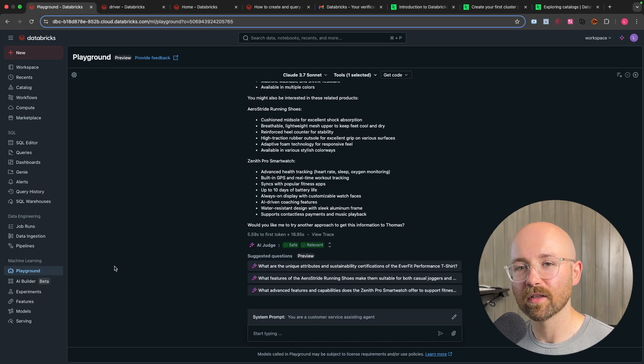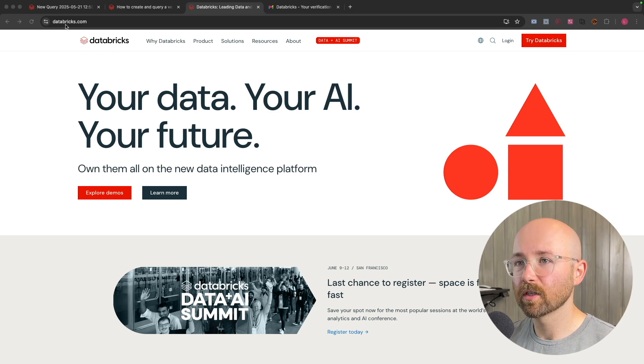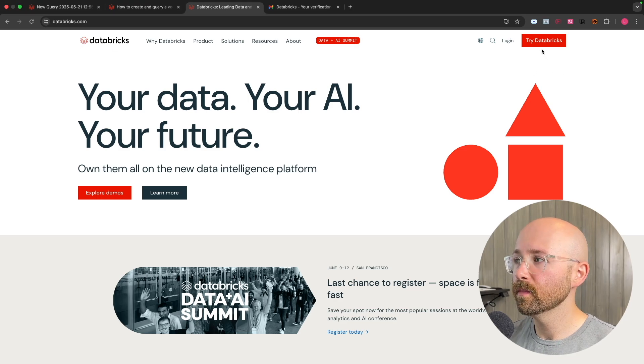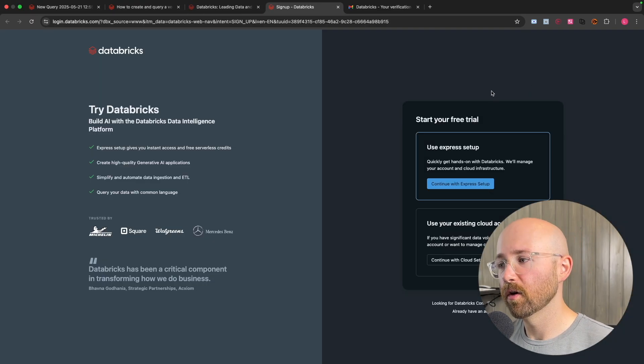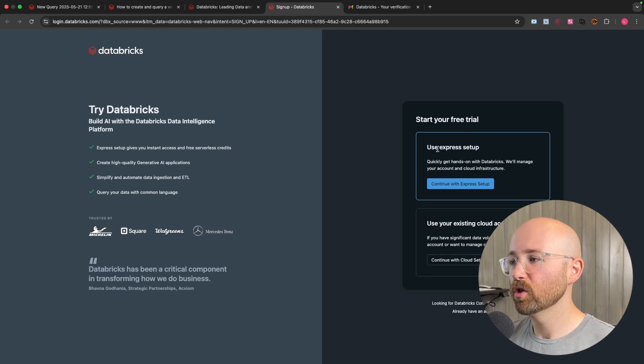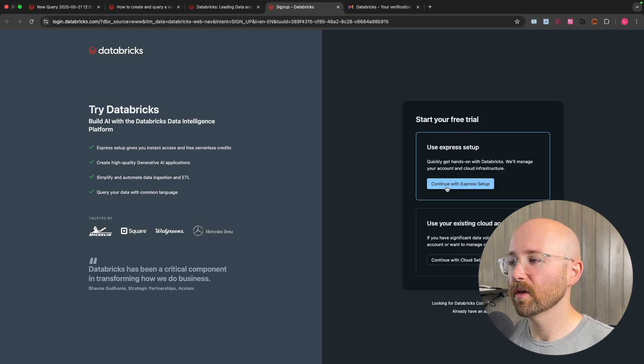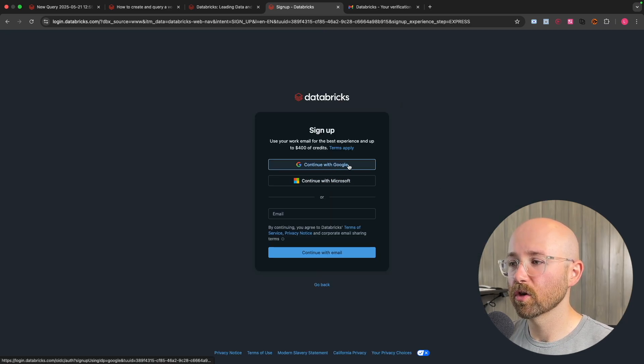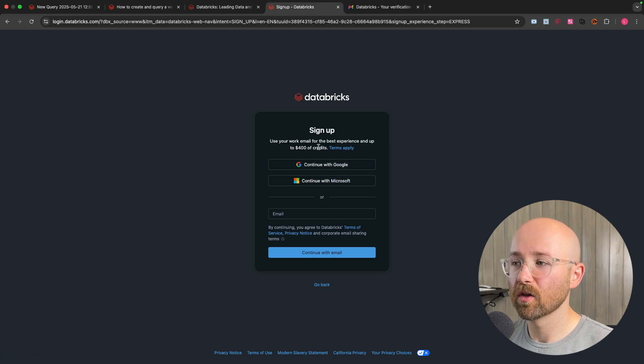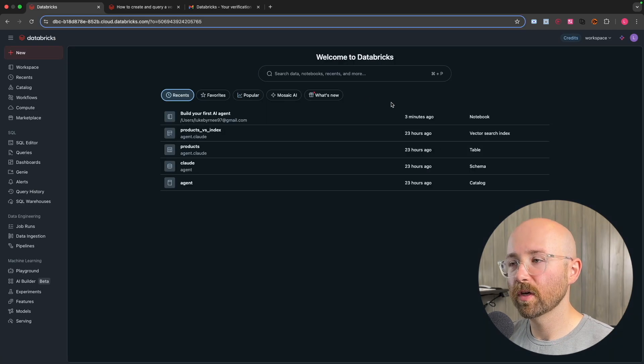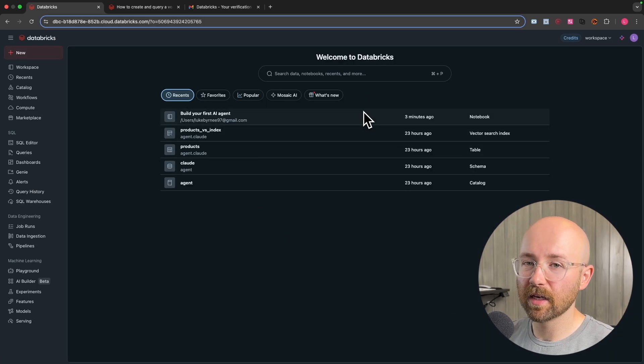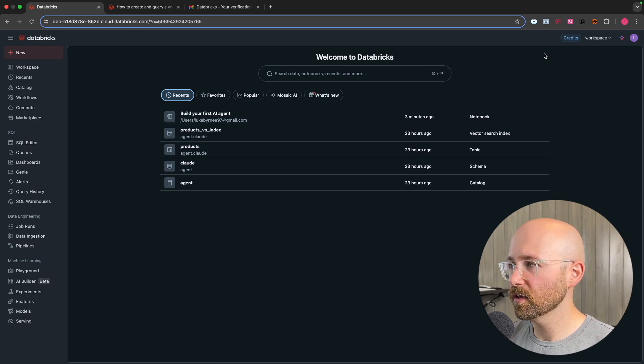So the first thing I want to do is come to databricks.com and here you want to click on try Databricks. Now for here, just go with express setup and you can just continue here, sign in with your Google or your Microsoft and then you can get some free credits.